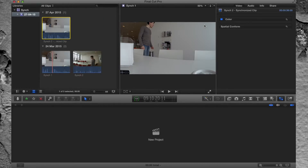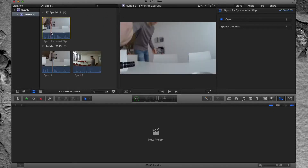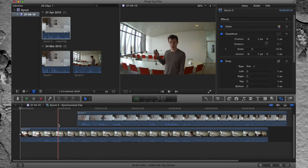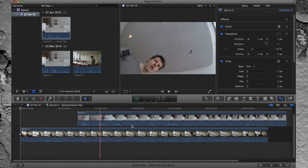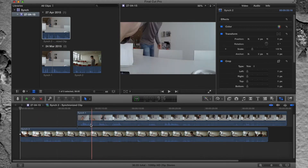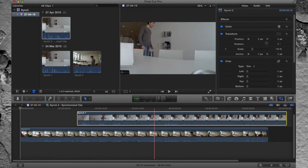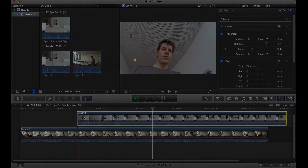Wait, and now you have a synchronized clip. Right-click again and open a timeline — now you have a synchronized clip and can start editing by scaling one of them down or cutting them one after another.